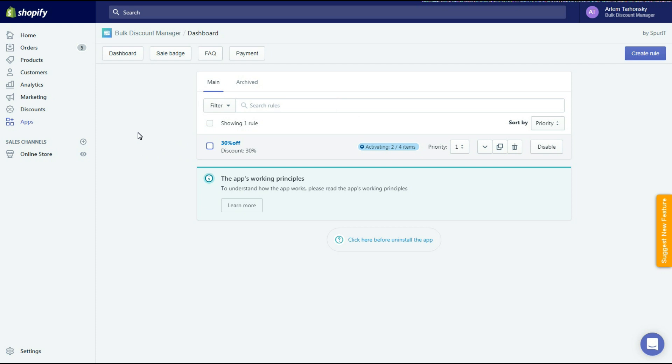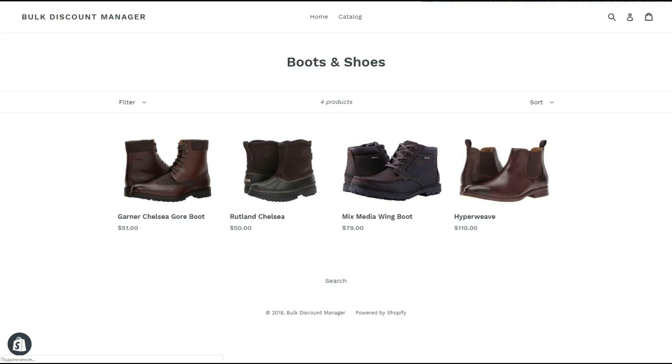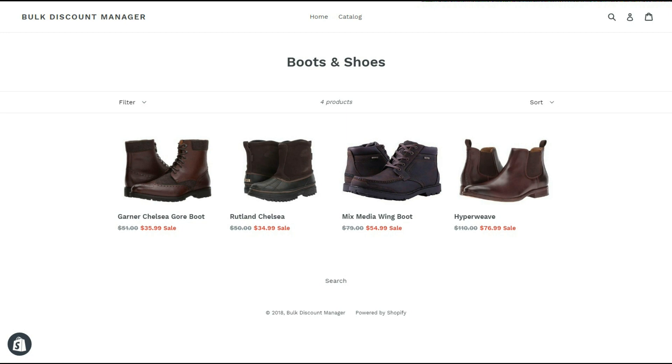As you can see the rule status changes dynamically. The rule pending can take a minute and the discount activation speed is approximately one product per second. Now the rule is activated. Let's take a look at the storefront. The discount has been applied.